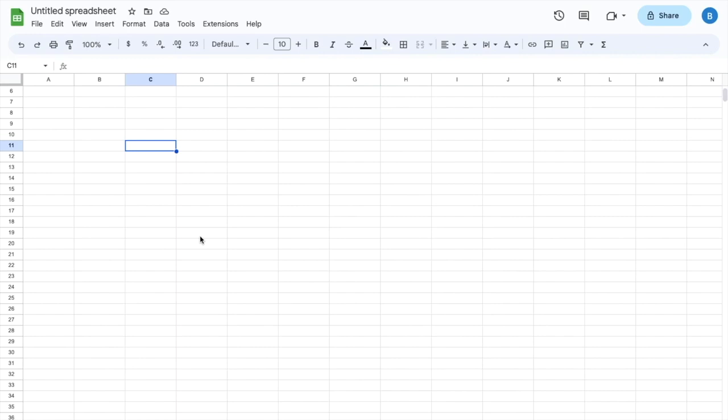So in this video, I'll be showing you guys how to make boxes larger here in Google Sheets. In other words, how to make a cell larger here in Google Sheets.